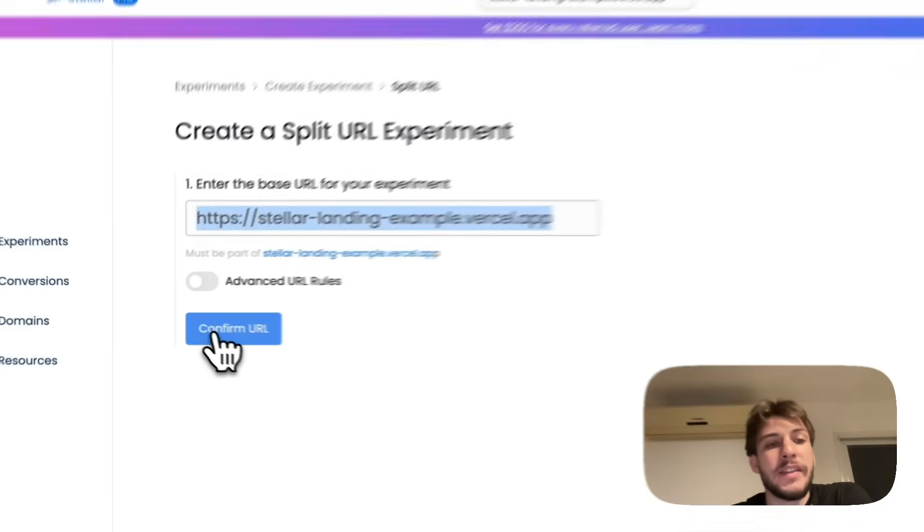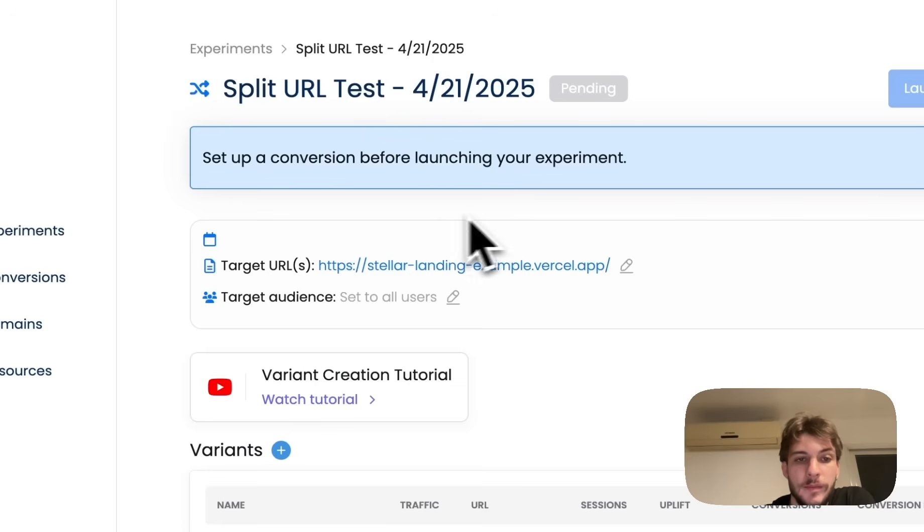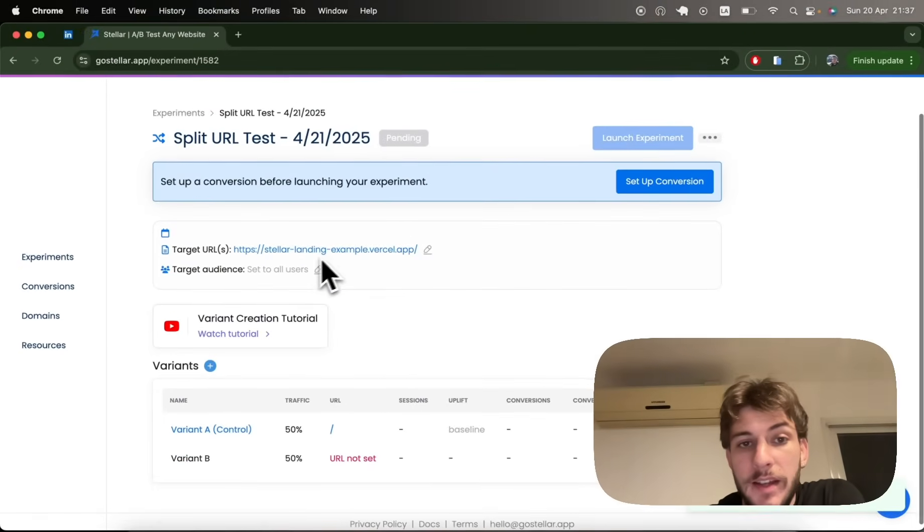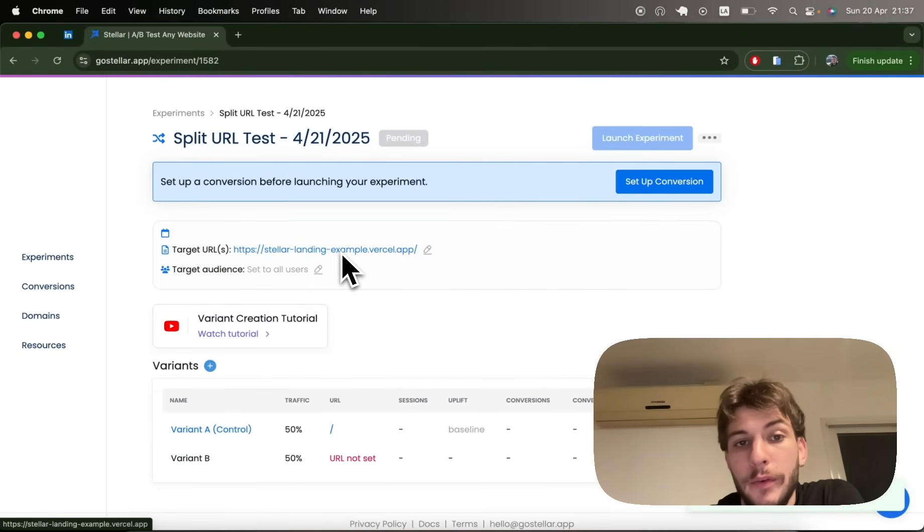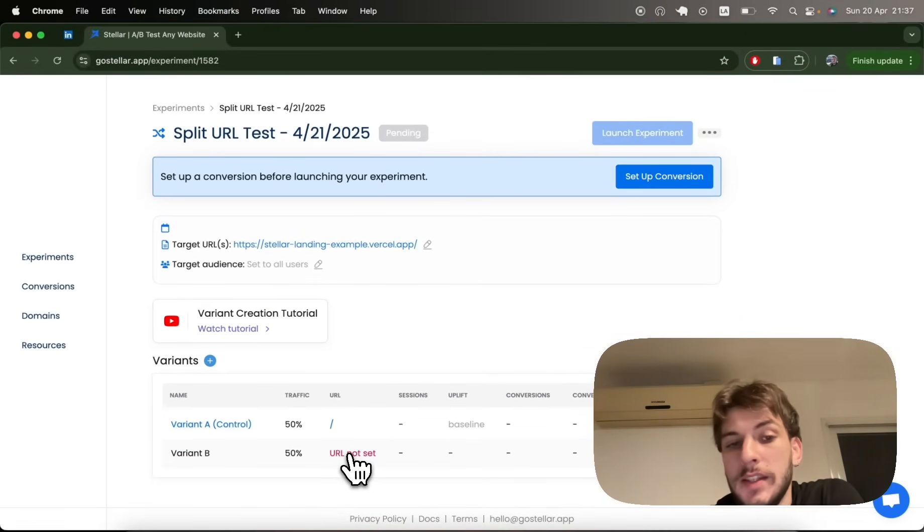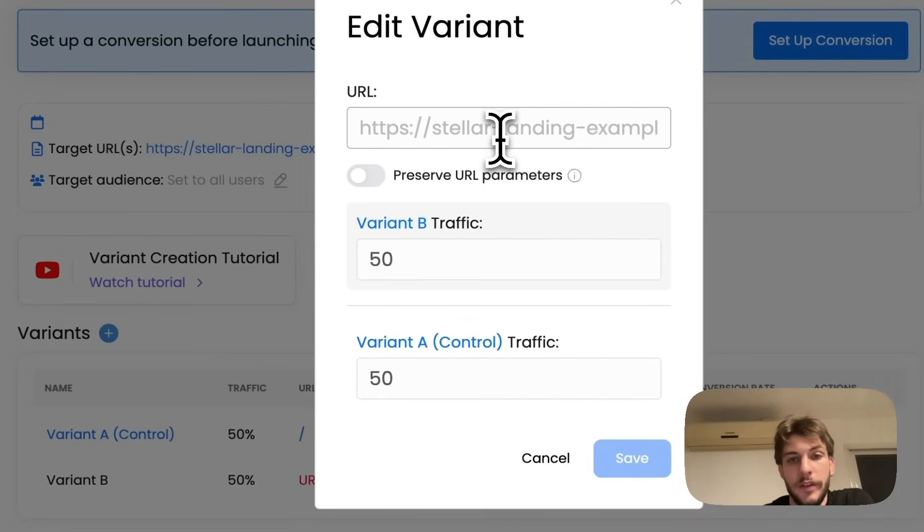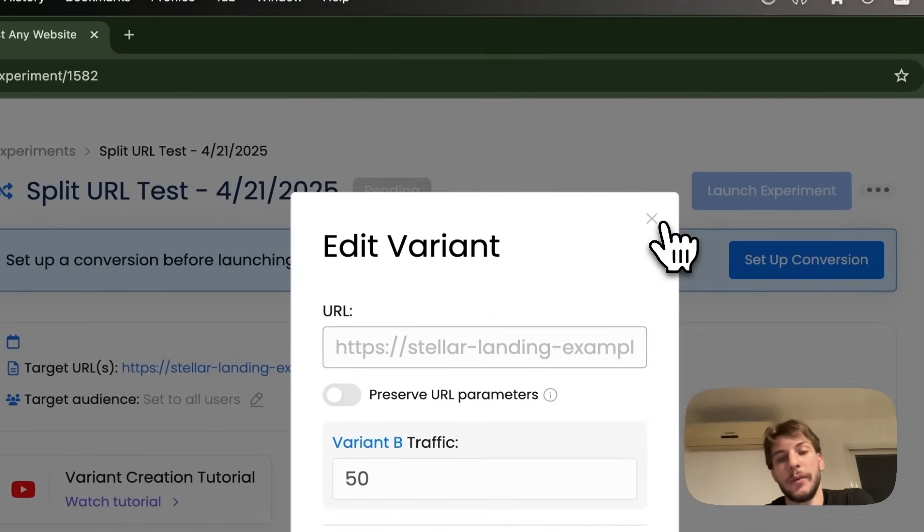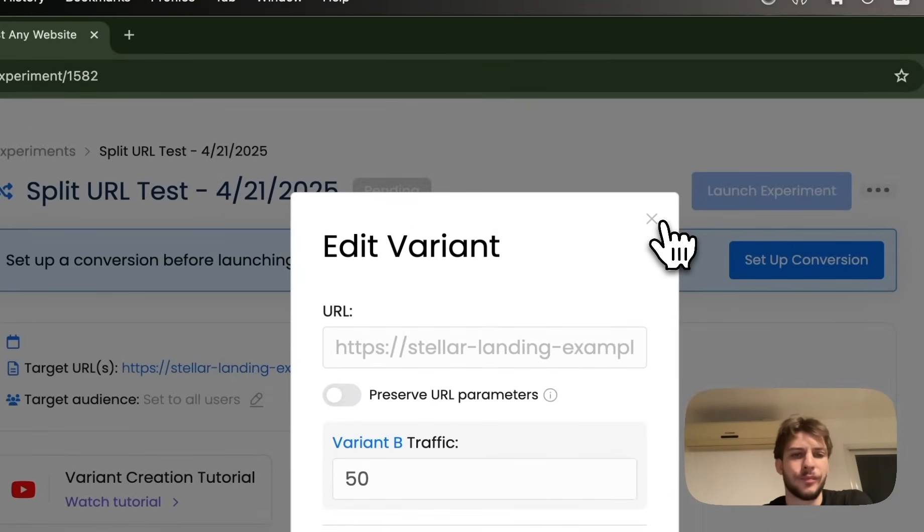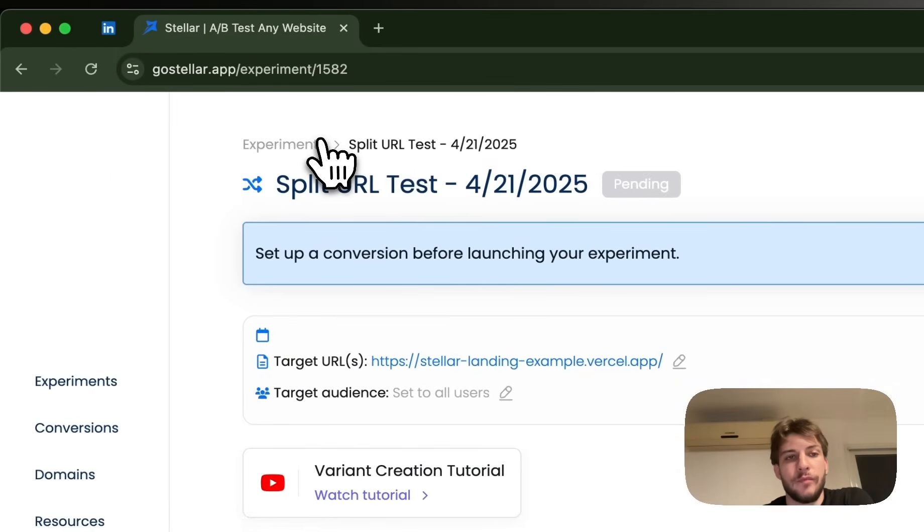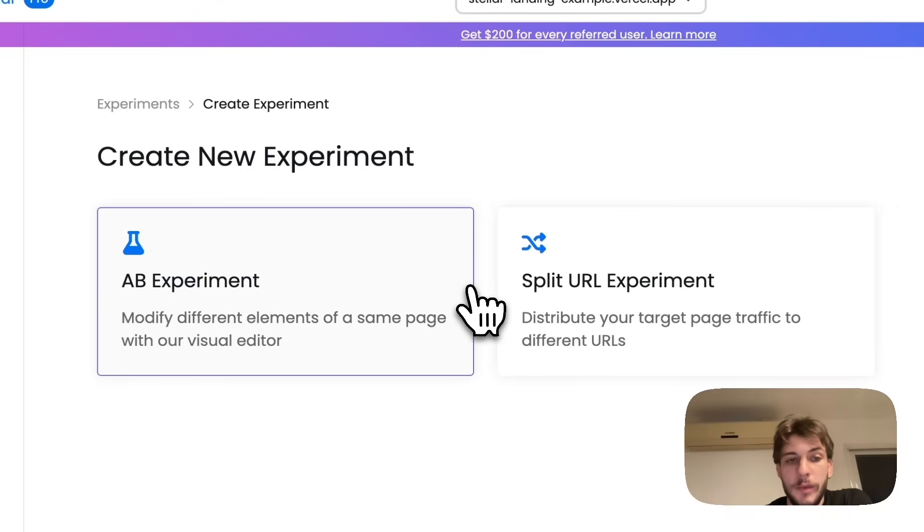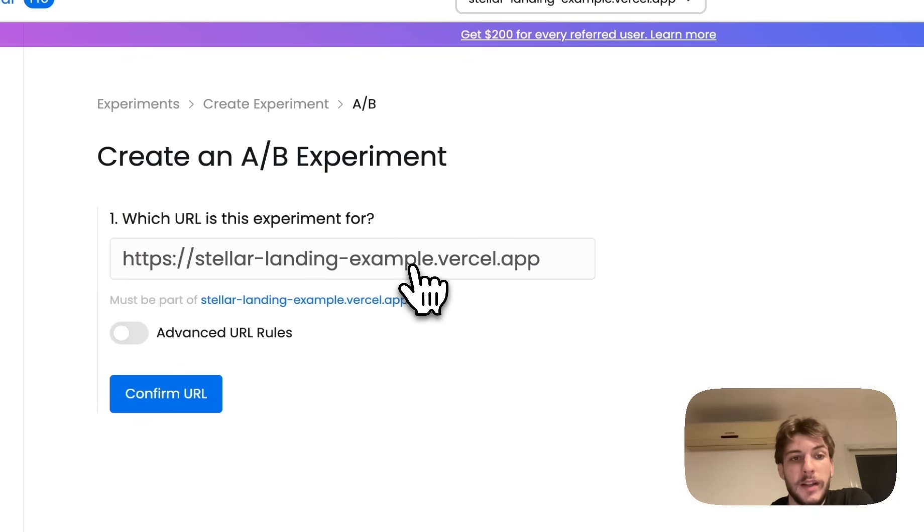In these scenarios, it might make sense to just set the base URL for your experiment and set the variants, which are basically different URLs inside of your website where the user will be redirected to. This type of experiment is fairly straightforward, so I'm not going to spend much time on them.